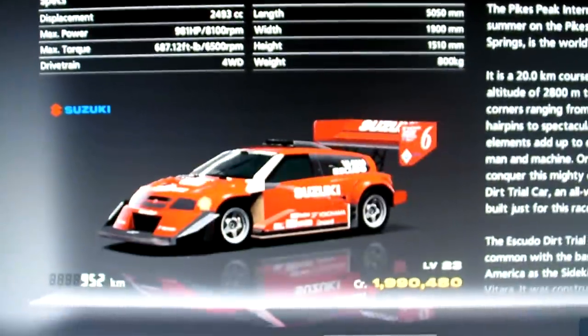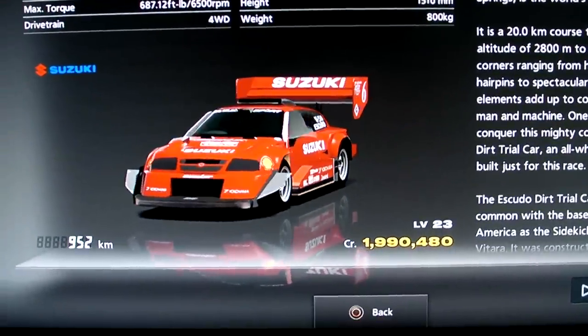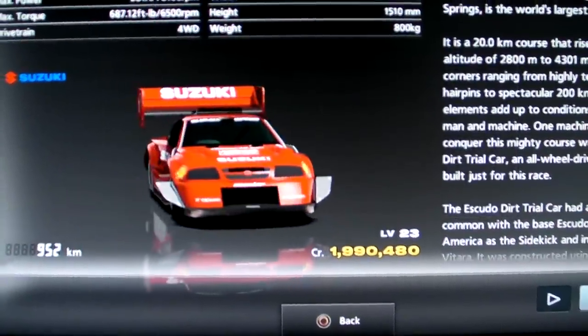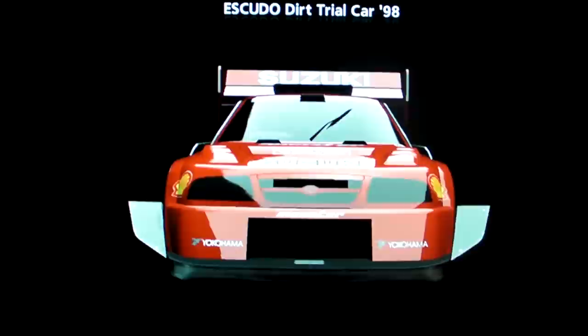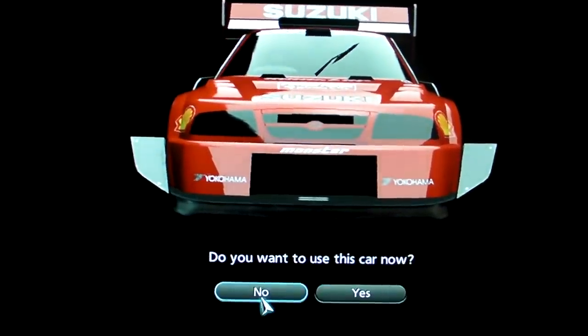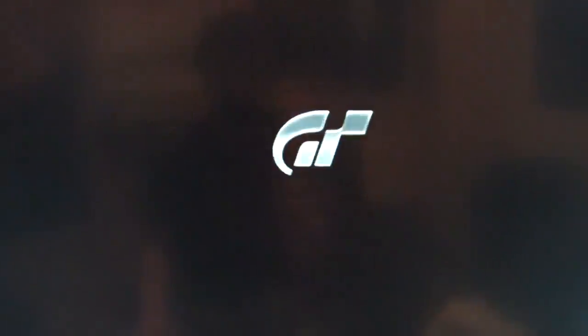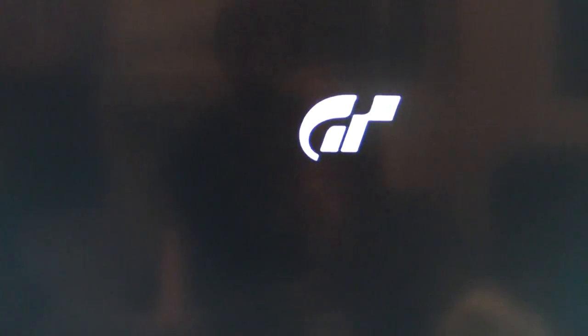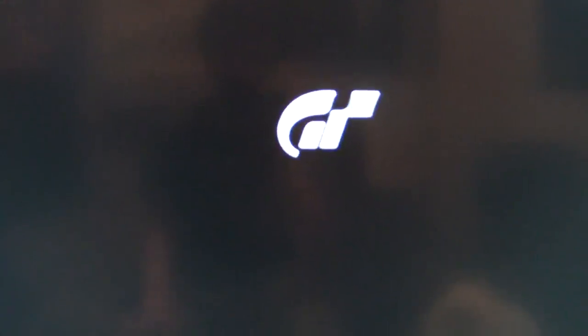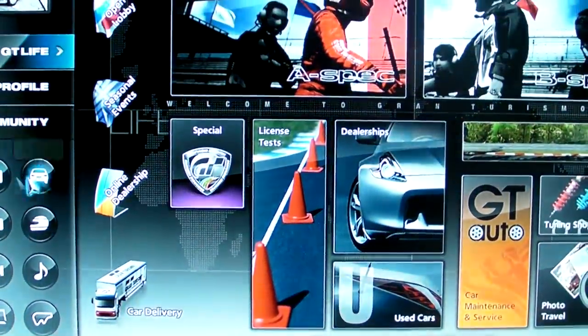So I'm going to get this Suzuki here, purchase that. Pretty kick ass car. I've also done this to get those really expensive ones, like the Ford Mark IV race car, Lamborghini Miura, and all that fun stuff.